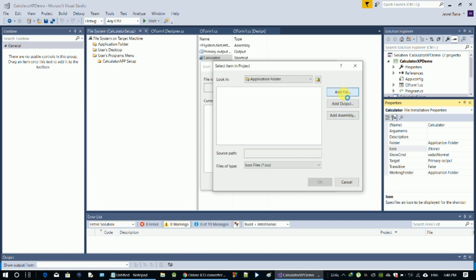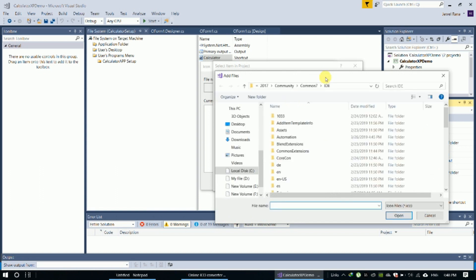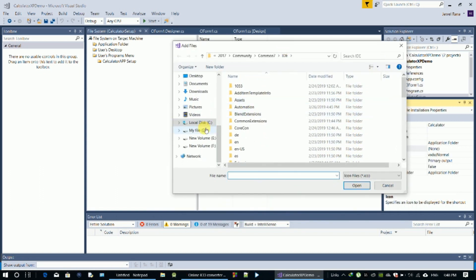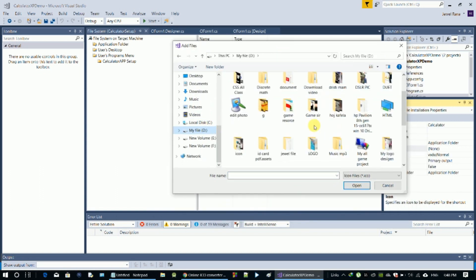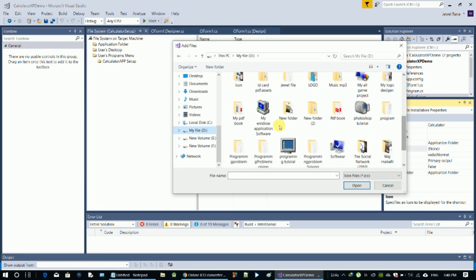Add file — then add another .ico file. Browse and select the .ico file we downloaded earlier and add it to the project.